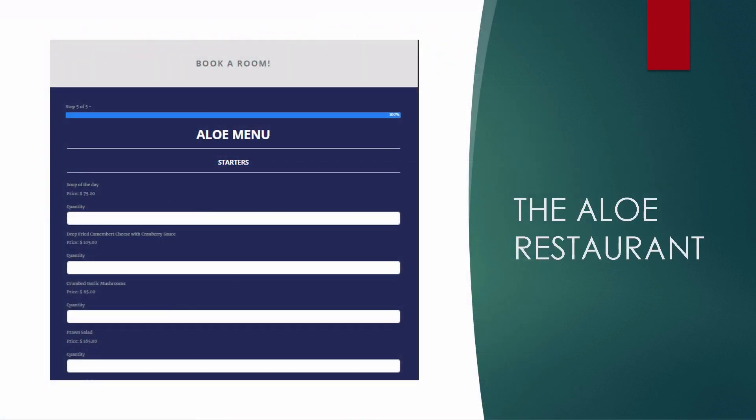Once you have selected your mini fridge items, you move on to the restaurant menu, where you can make a reservation for breakfast, lunch, or dinner. It gives you a drop-down menu of everything available at the à la carte restaurant at the NAST Hotel School.